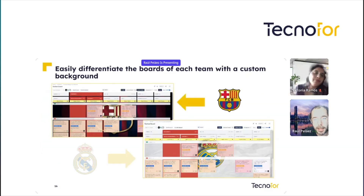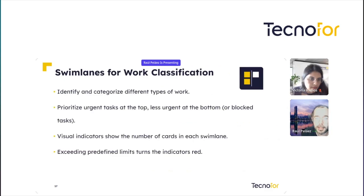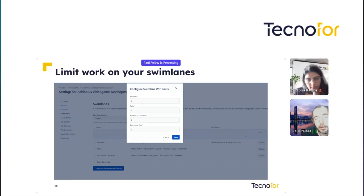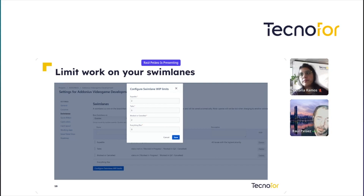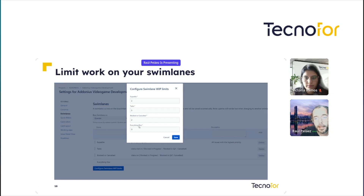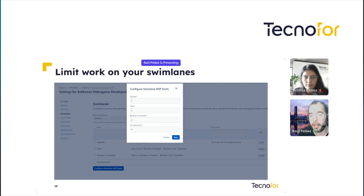We are talking about swim lane work classification and how to configure these limits in swim lanes. In your typical Kanban board, once Kanban Combine WIP is installed by your Jira admin, you will see a button to configure swim lanes with limits. Then for each swim lane, you can fill in the limit and save. That's all — and the limits will be shown on the board.